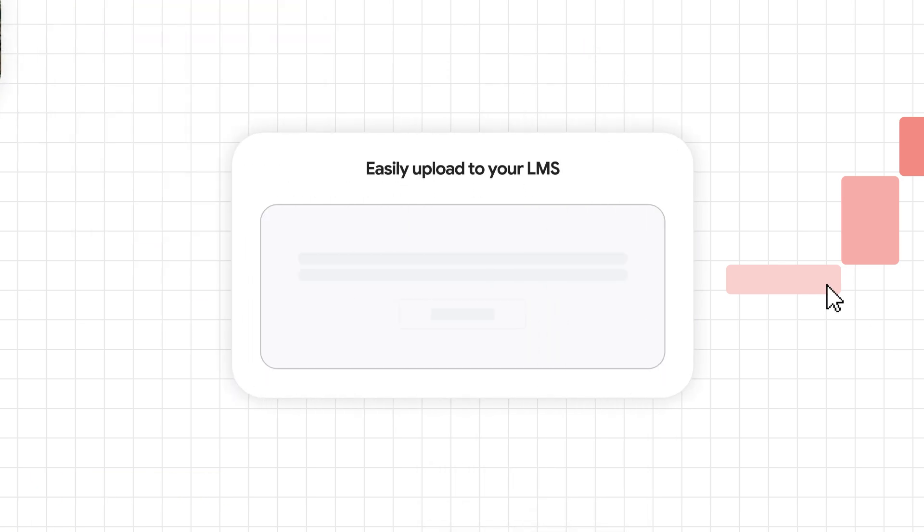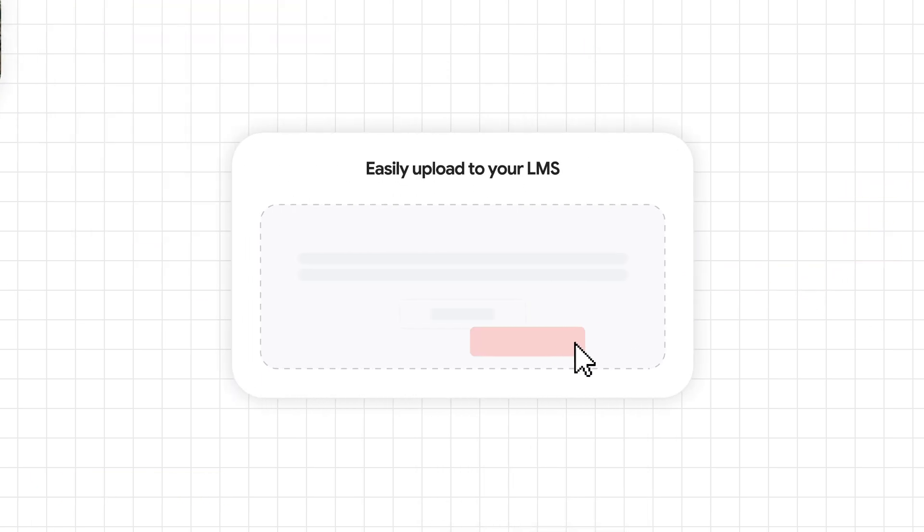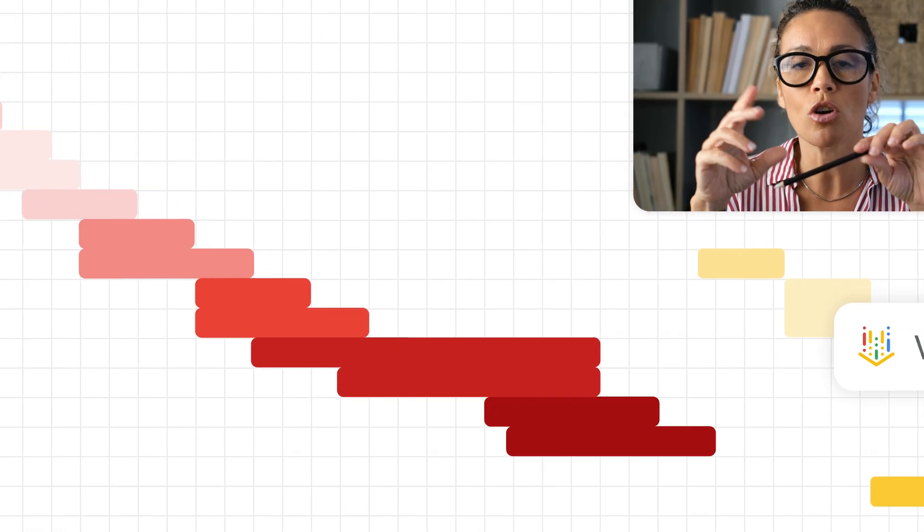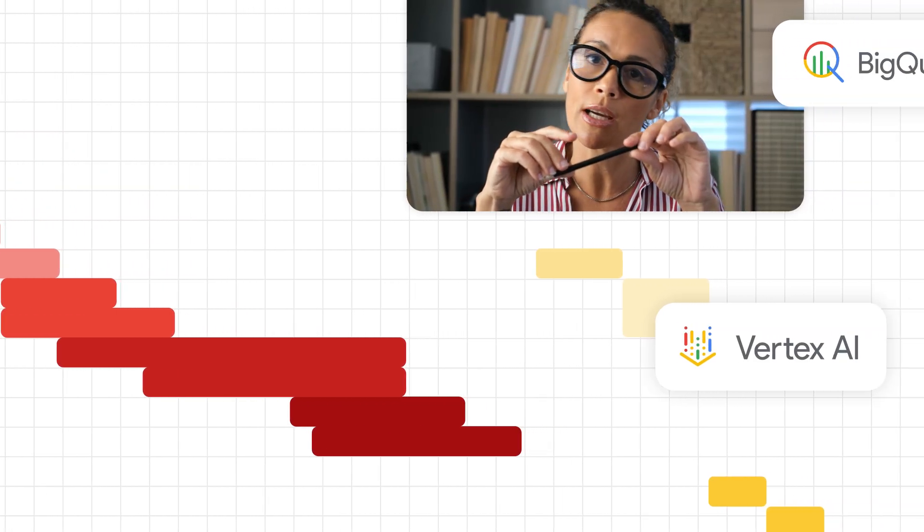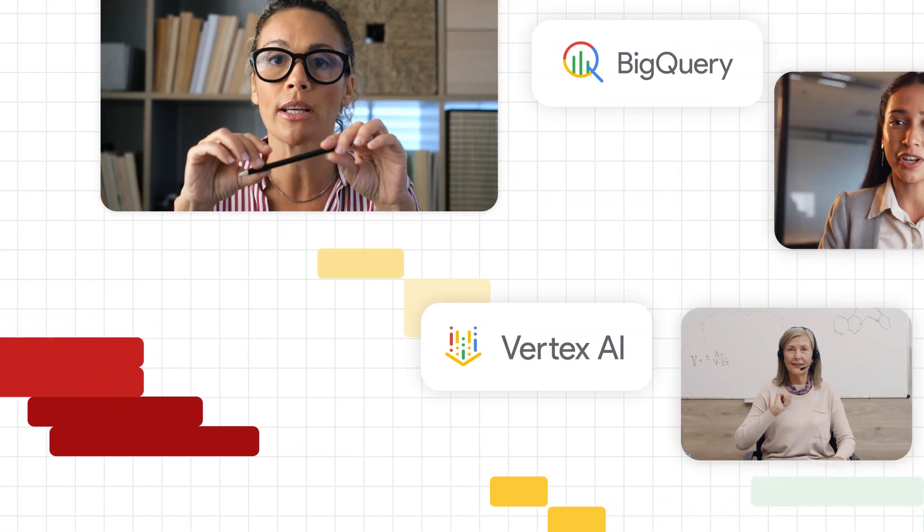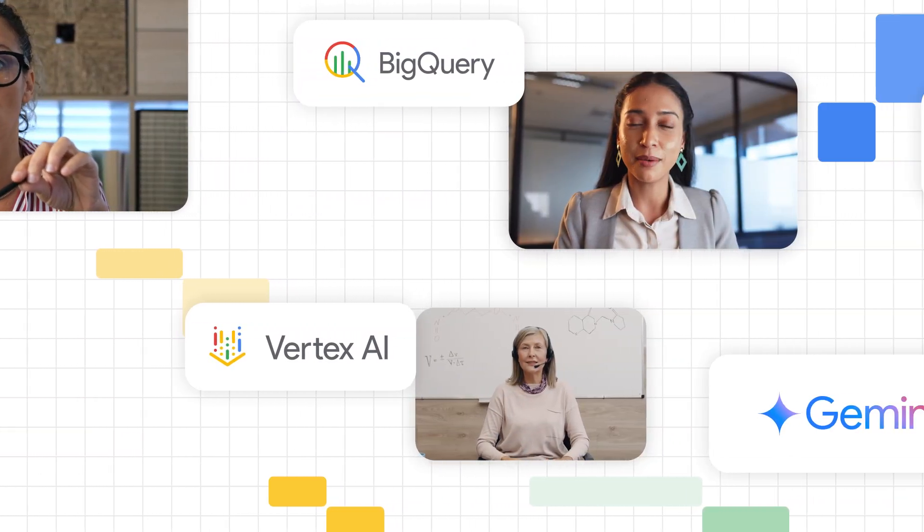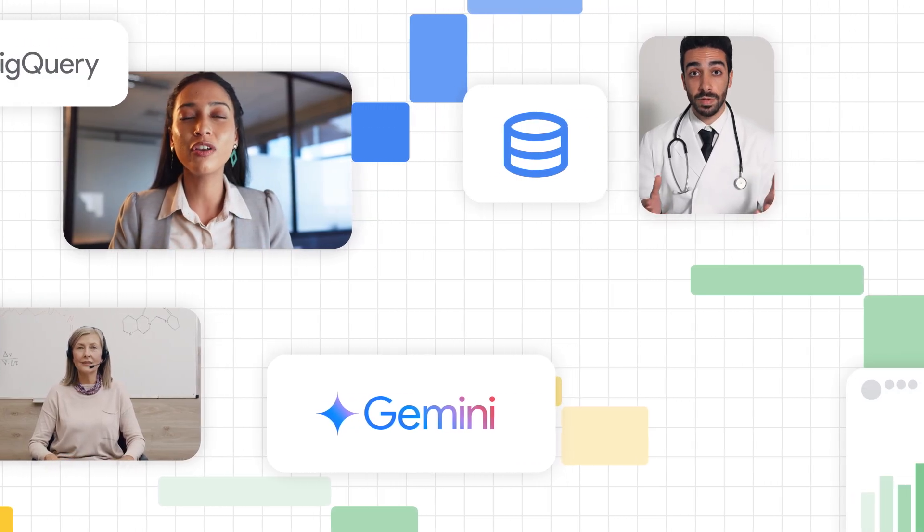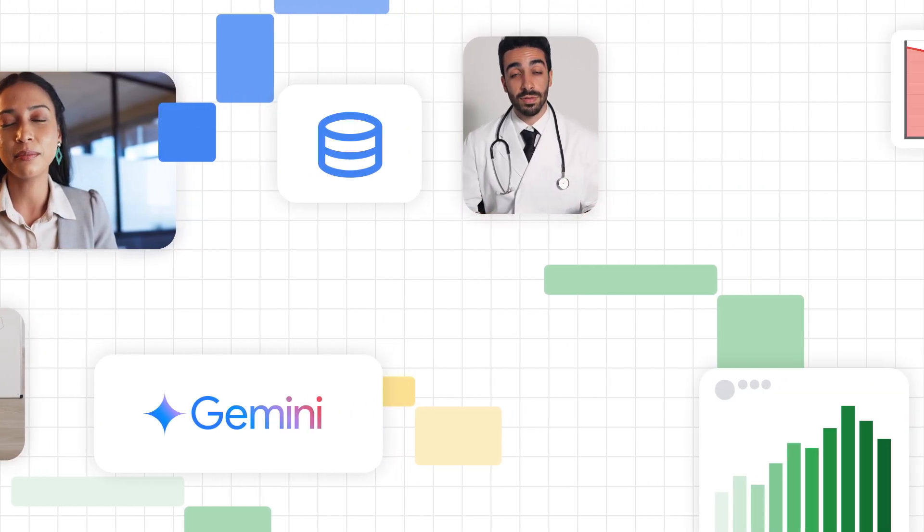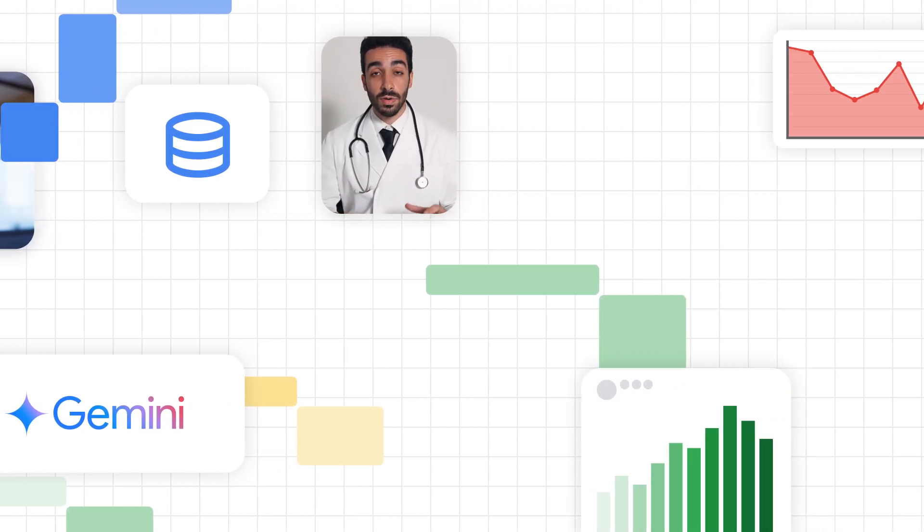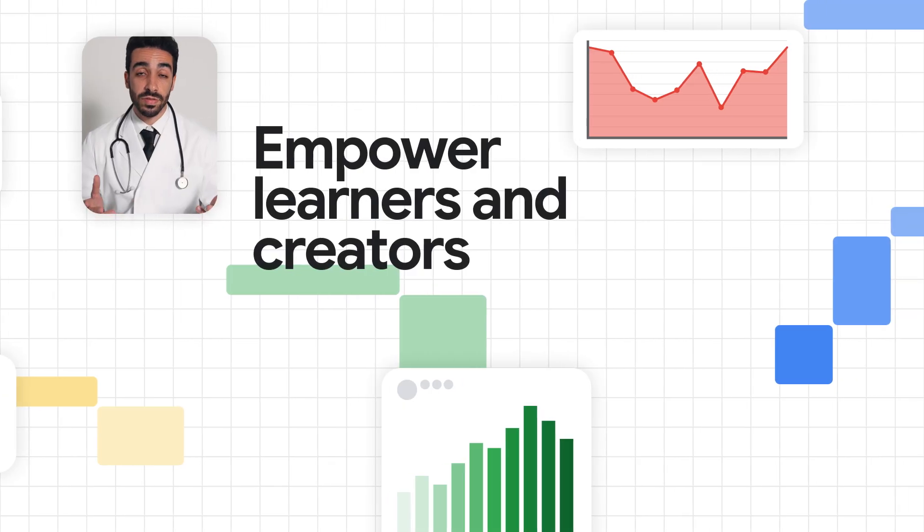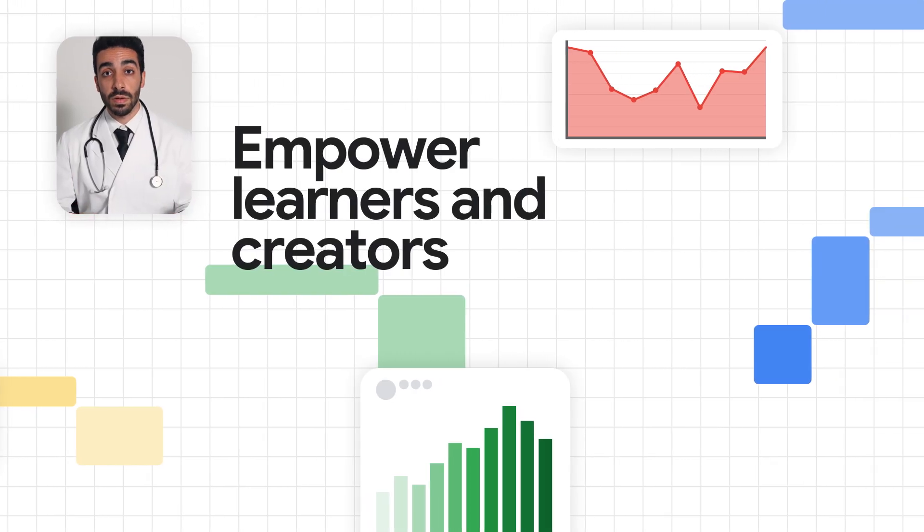Our elements can easily be uploaded to your LMS. Chiron uses Google Cloud services like Vertex AI and BigQuery to provide AI services, data storage, and analysis that empower learners and creators alike.